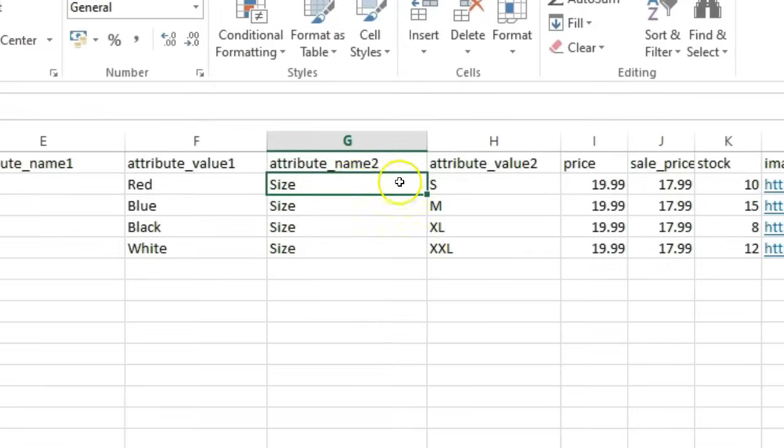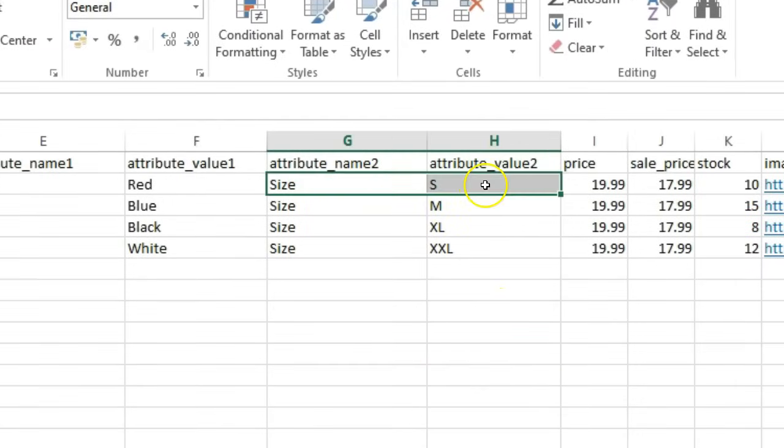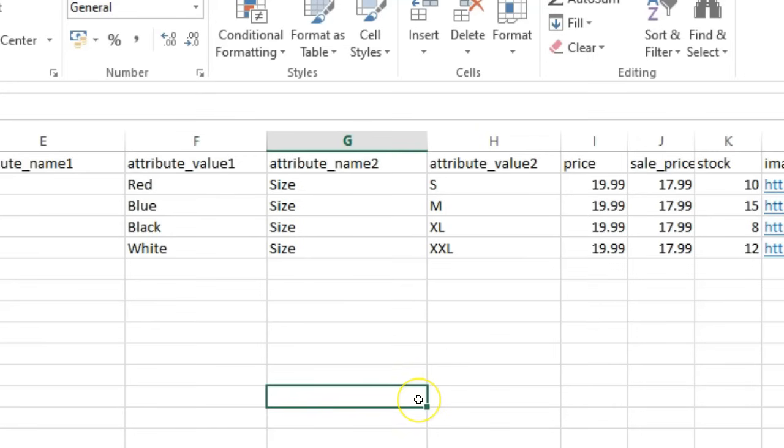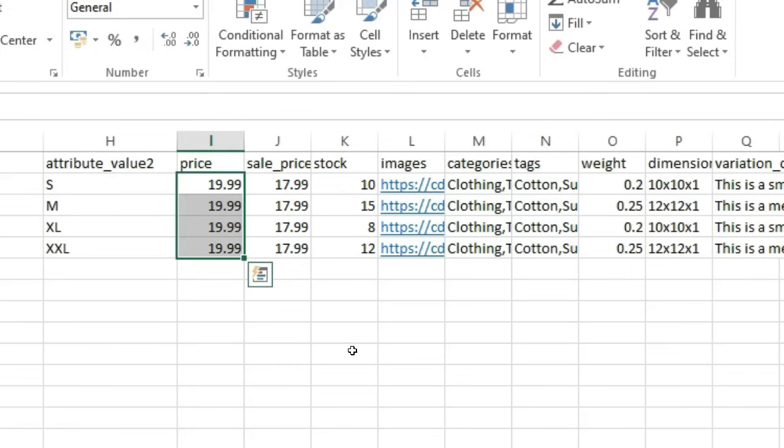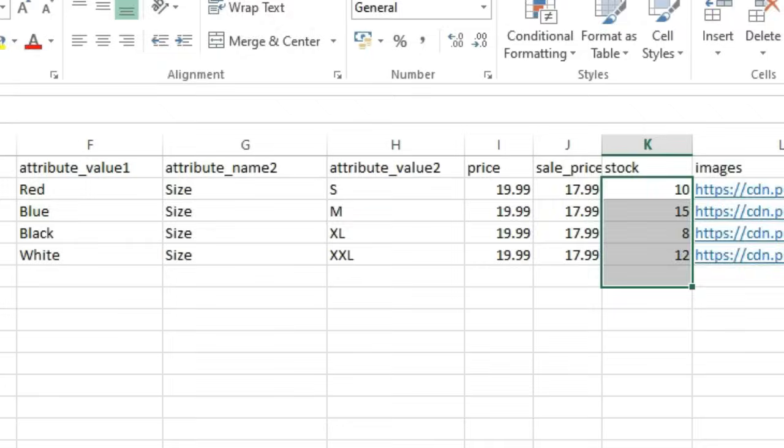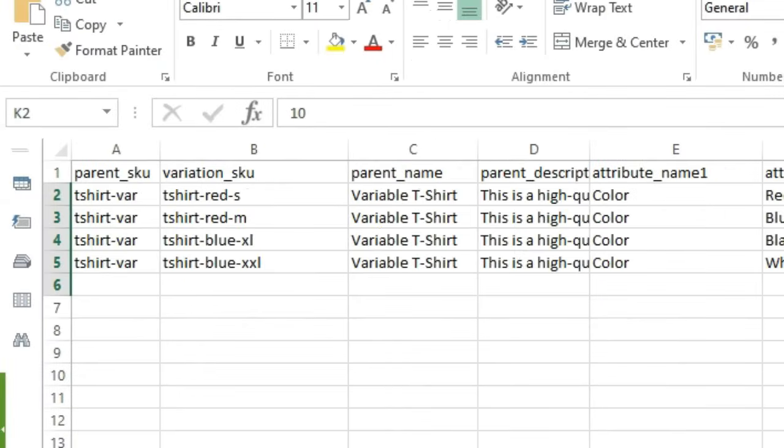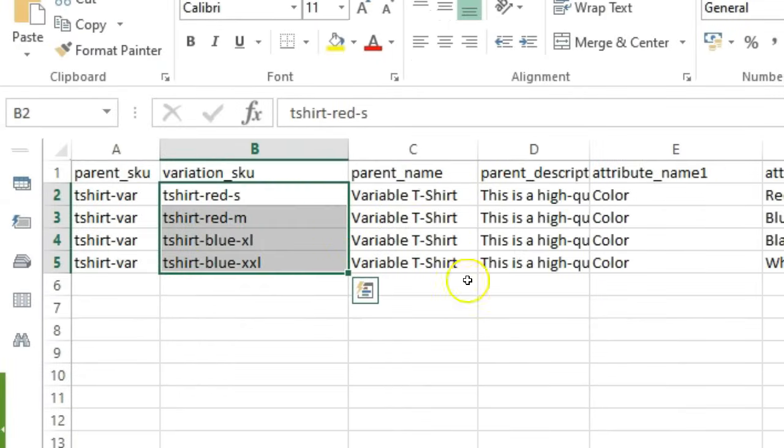Five, Attribute_name2 and Attribute_value2, like size and large. Six, Price: the price for this specific variation. Seven, Stock: inventory for this variation. Each variation of the same product shares the same Parent_SKU but has a unique Variation_SKU.